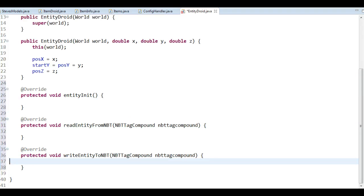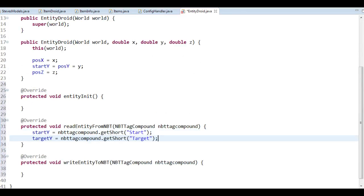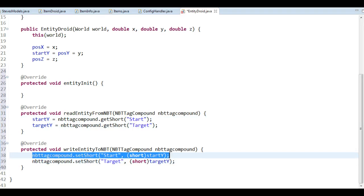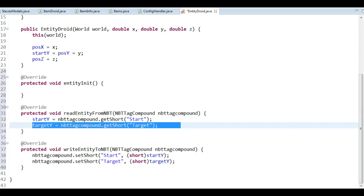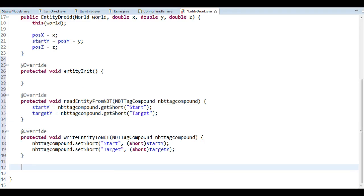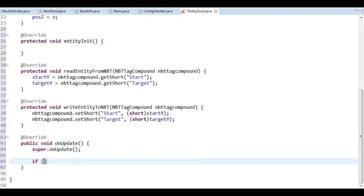So we set up an item here and we set up an entity. We store the values using read and write. We write the start and read the start, then write the target and read it as well. Now it's just a matter of setting up code for making it move. The droid won't be too useful for anything at all, but it is going to move up and down and we'll take a look at how that works with the model.